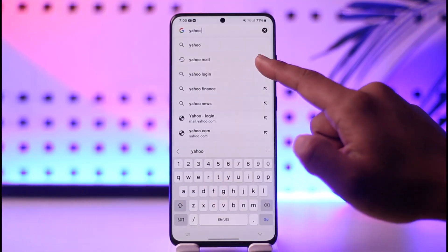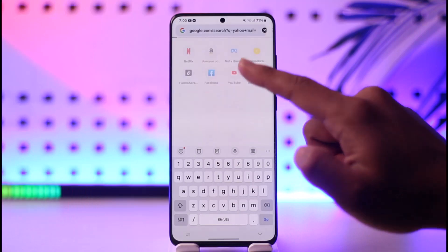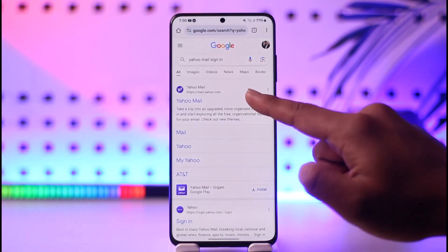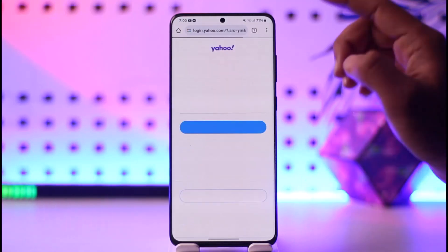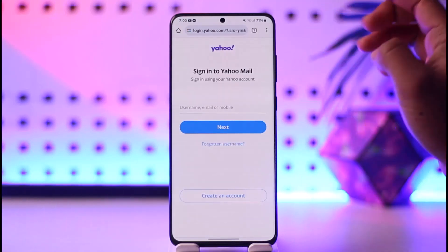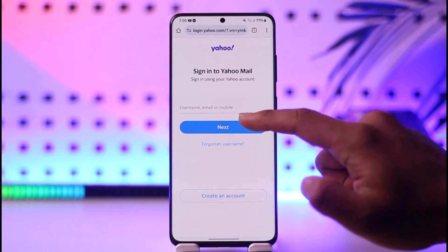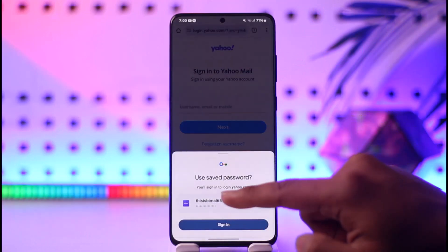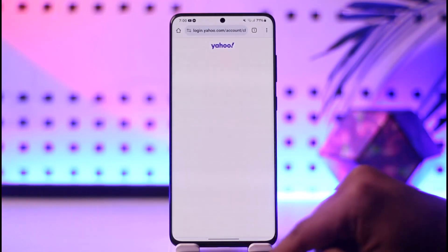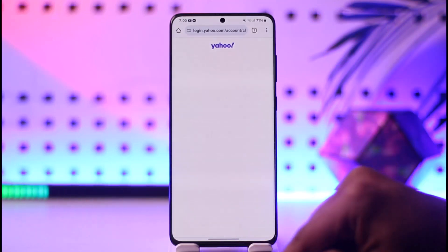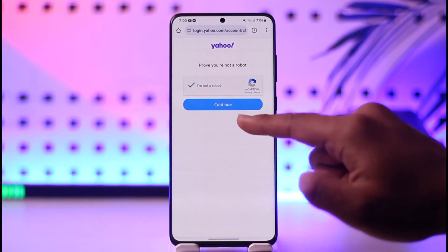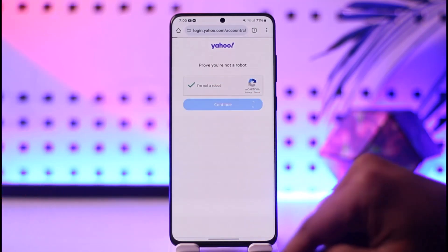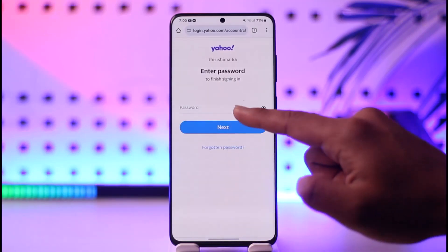Just type 'Yahoo Mail login' in your browser and you'll find the official website, which is mail.yahoo.com. I'll make sure to drop a link below. When you go there, all you have to do is enter your username and tap the Next option. Then complete the 'I'm not a robot' CAPTCHA and continue.